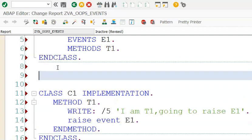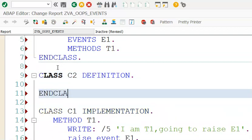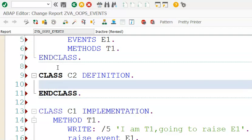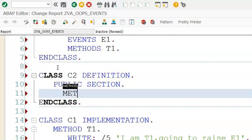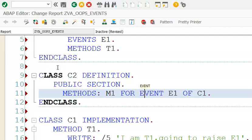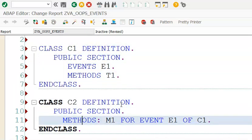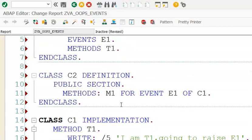The fundamental concept is that one method of a class is being called from another class - that's the fundamental concept we are trying to establish. Let's say class C2 definition. In the public section we'll write methods, and M1 is for event E1 of C1. Please remember that C1 and C2 are not parent and child classes - they are two independent classes.